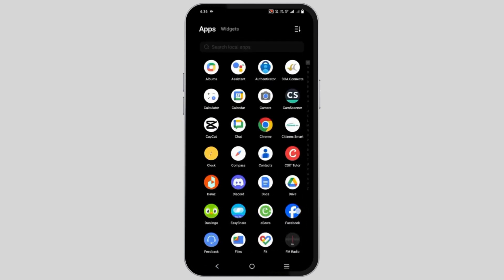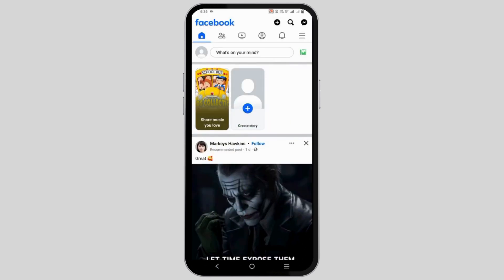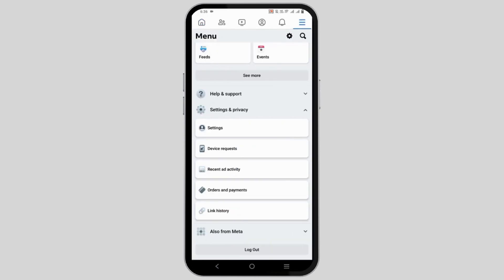So for that, let's open the Facebook first and click on the three lines. Now go to settings and privacy and click on settings.